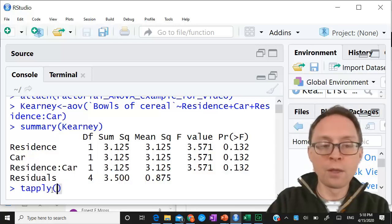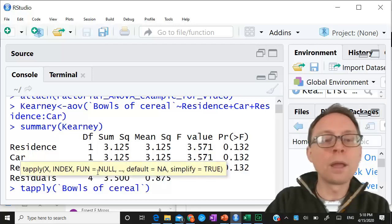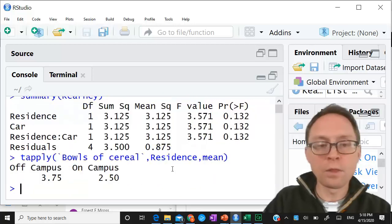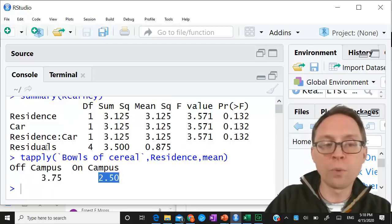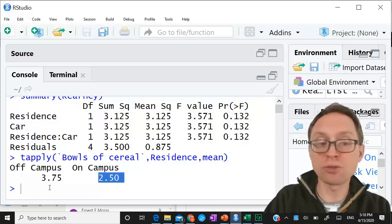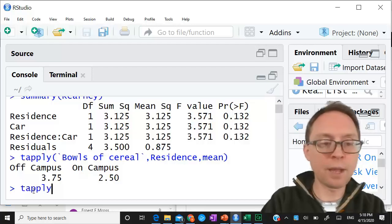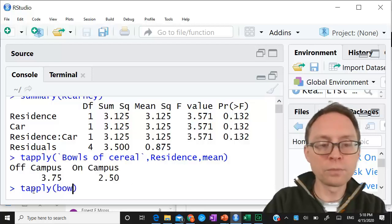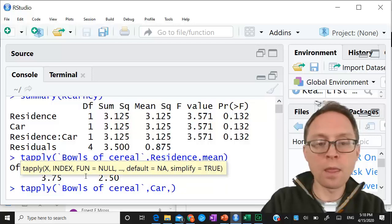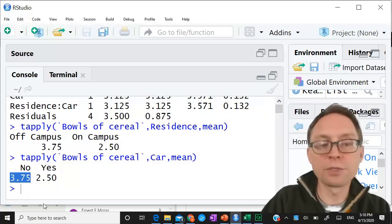This is the same way we did it for the one-way ANOVA. We'll start with the main effects using tapply: bowls of cereal separated by residence, and I want the mean. These are the means: 3.75 compared to 2.5 for living off campus compared to on campus. These are the marginal means. We do the same thing for the main effect of car using tapply.